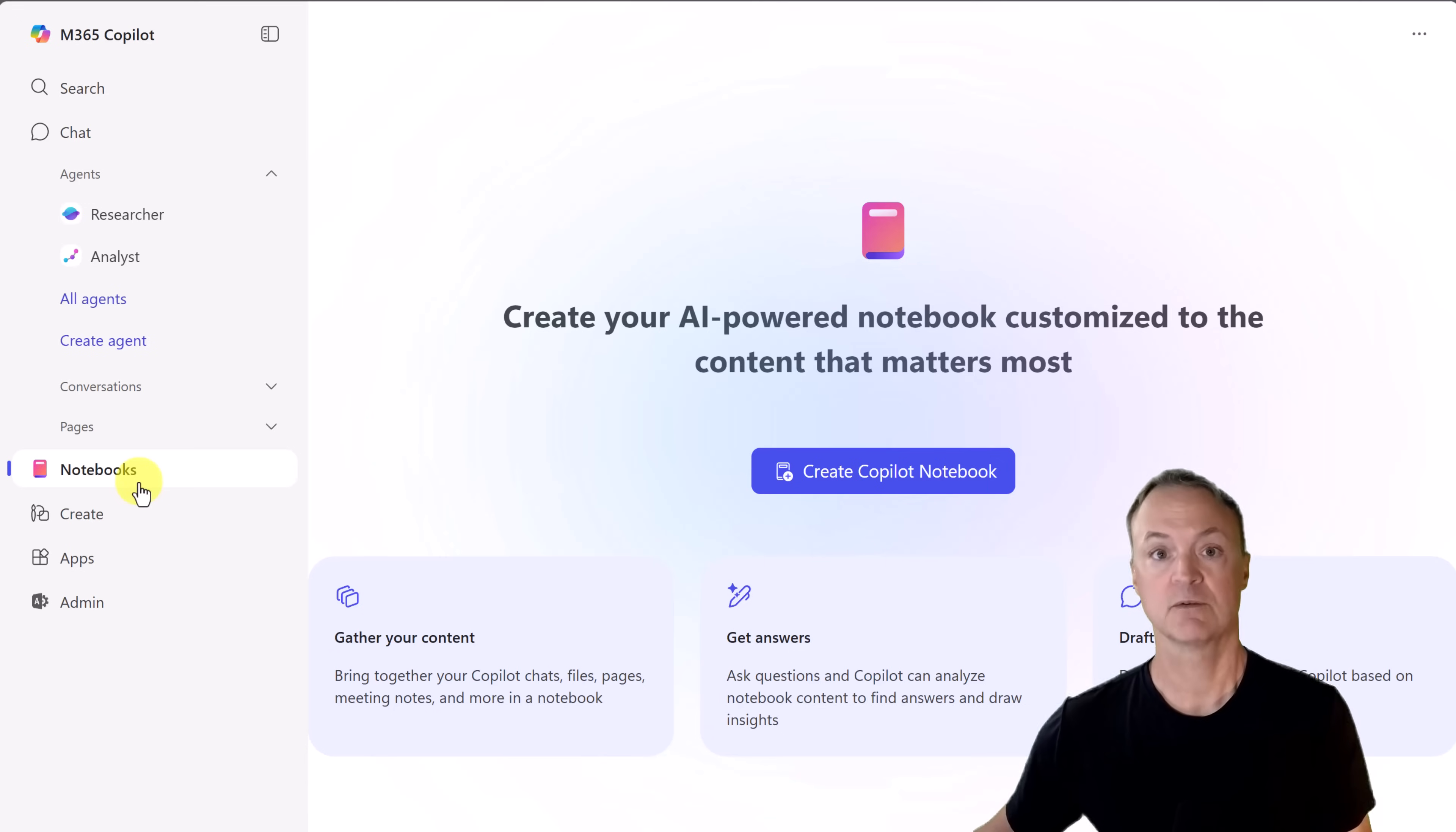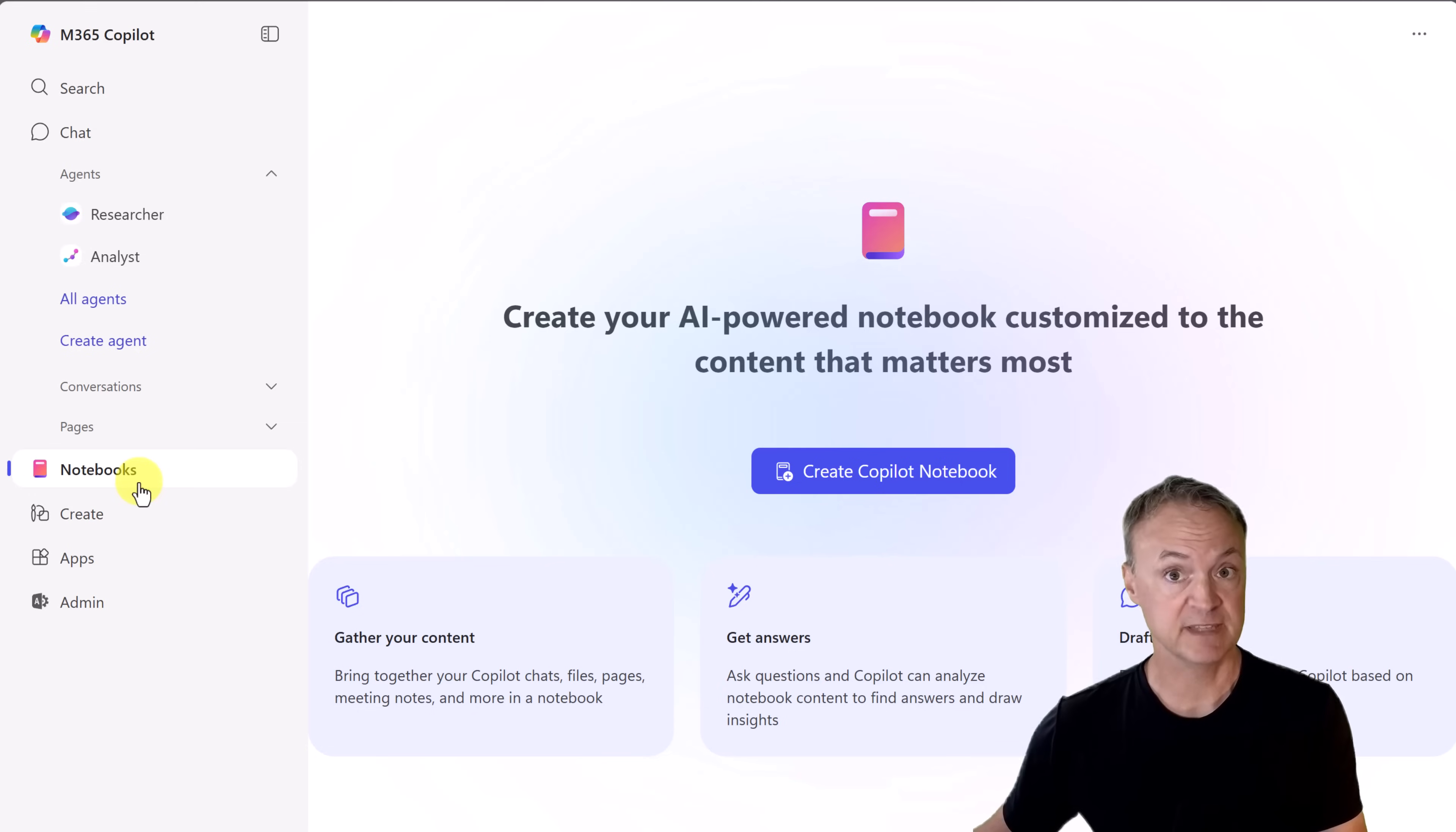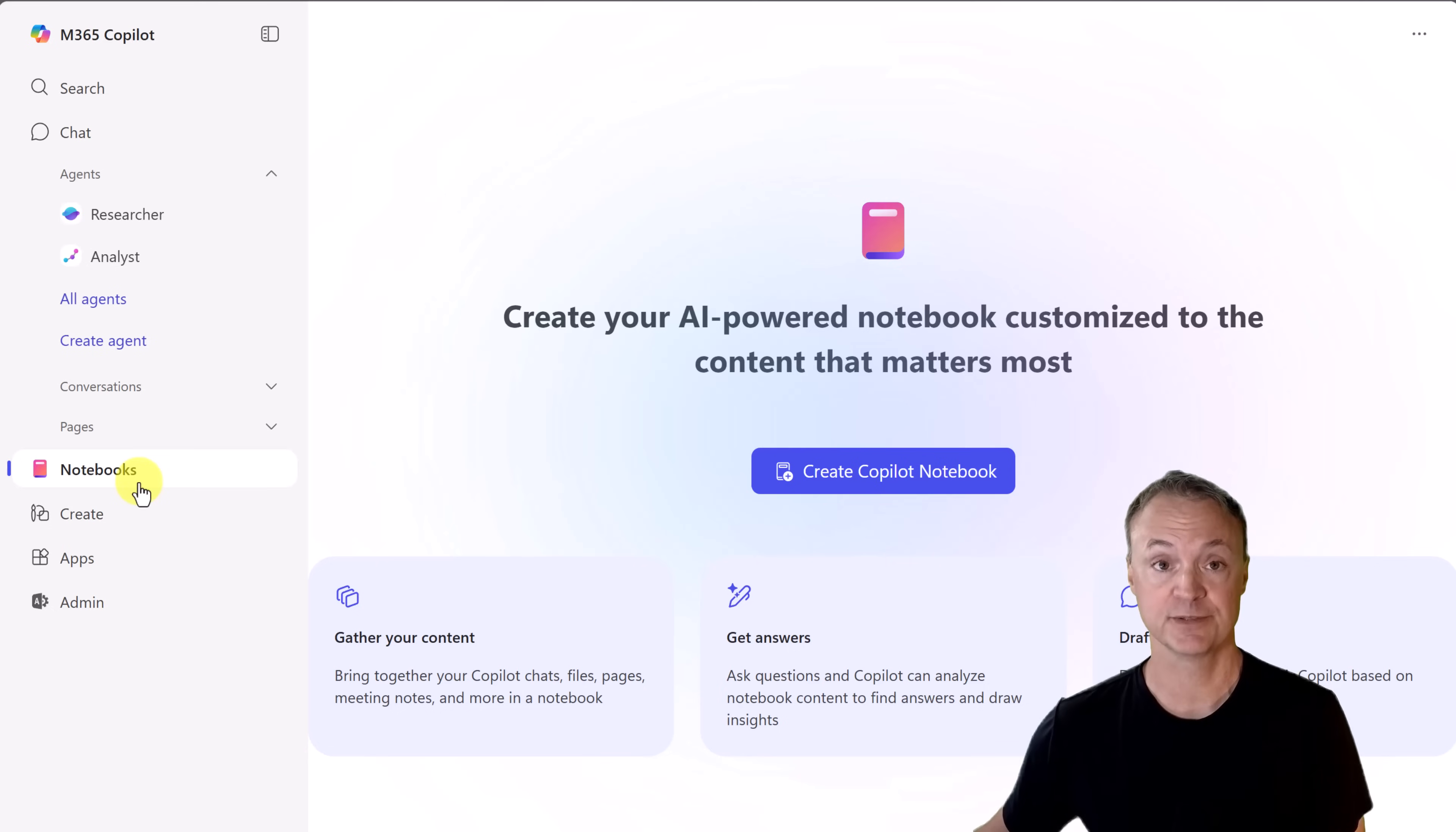So first, what are they? Think of them as a focused workspace where you can collect files, notes, links, and ideas. Instead of Copilot searching your entire organization, it zeroes in on what's in that notebook. Perfect for projects, lesson plans, reports, or research.